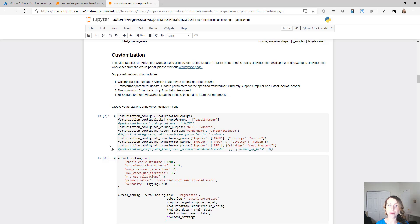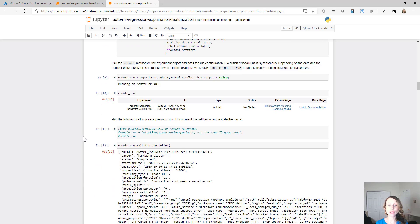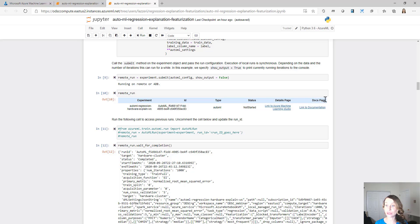Customization is also a very important step. Supported customization includes column purpose update, transformer parameter update, dropped columns, and block transformer. After this, you specify all the AutoML settings and your AutoML config object. You can then call the Submit method on the experiment object and pass the run configuration. Execution of local runs is synchronous. Depending on the data and number of iterations, this can run for a while — in this case it took up to six minutes. We specify show_output=True so we print the currently running iteration to the console. We can see the experiment created a specific remote run with additional information such as experiment ID, type, status, details page and docs page.